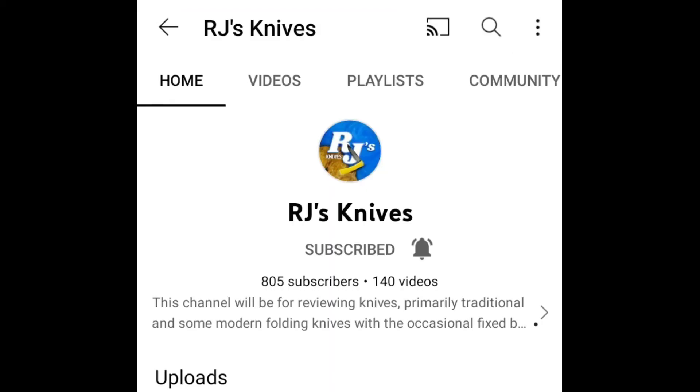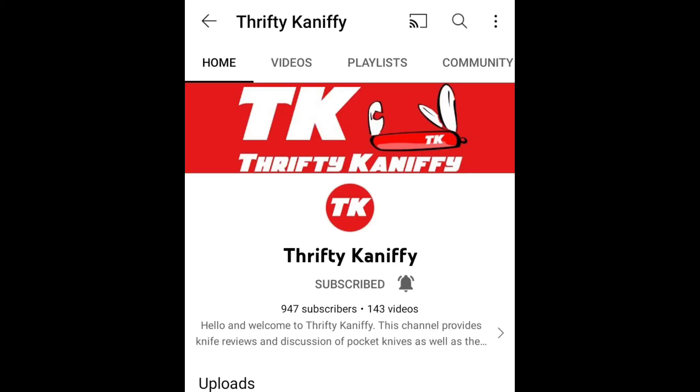Thank you for everybody that's been helping RJ's get up there. If you haven't, let's try to get RJ up to a thousand, and also Thrifty Kniffy—he's pretty close also. If you haven't subscribed to either one of these guys, they're great, and we can help them get up to a thousand. Maybe they'll have live chats.